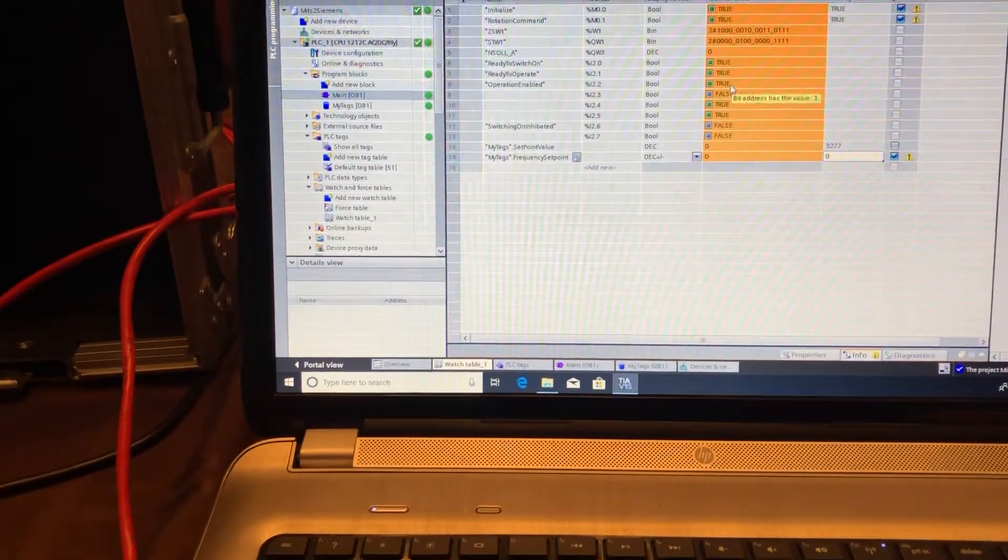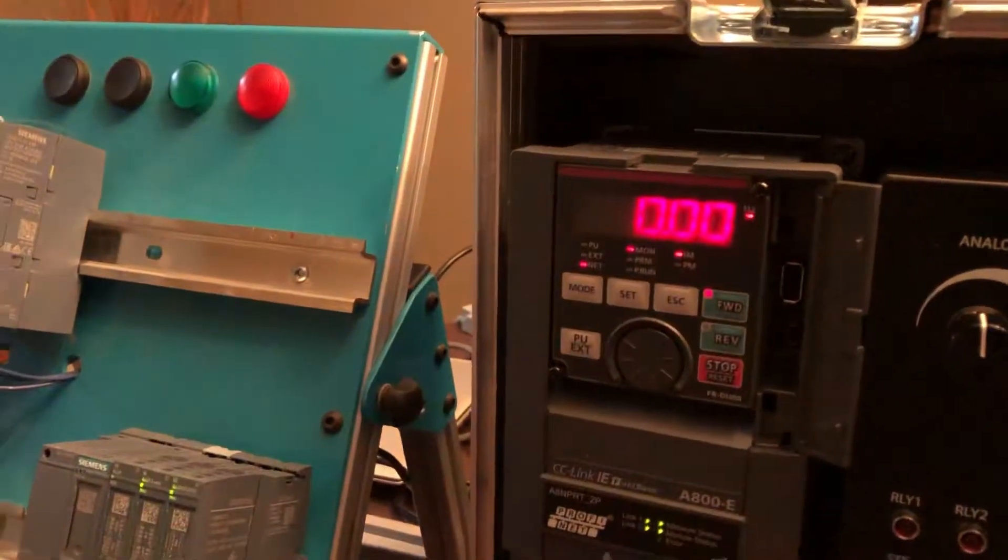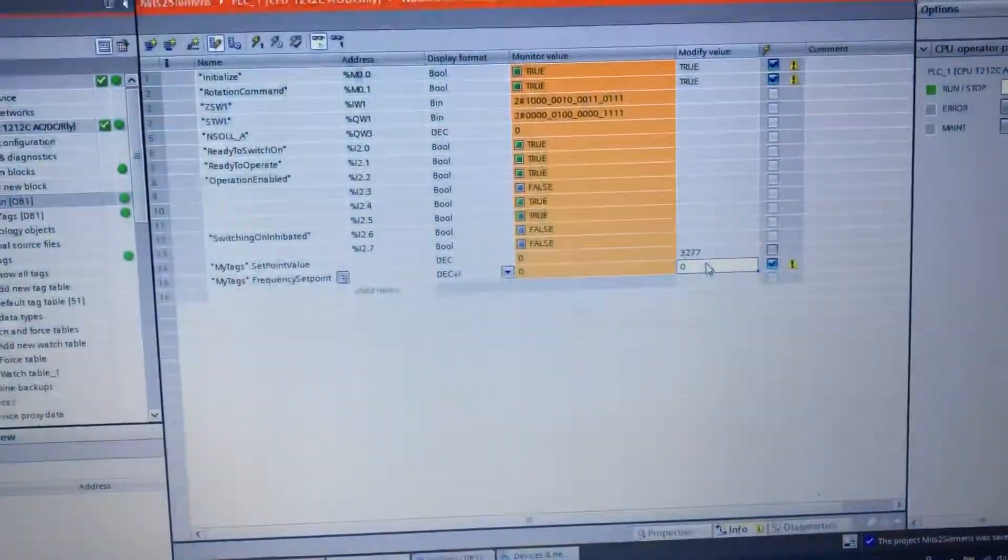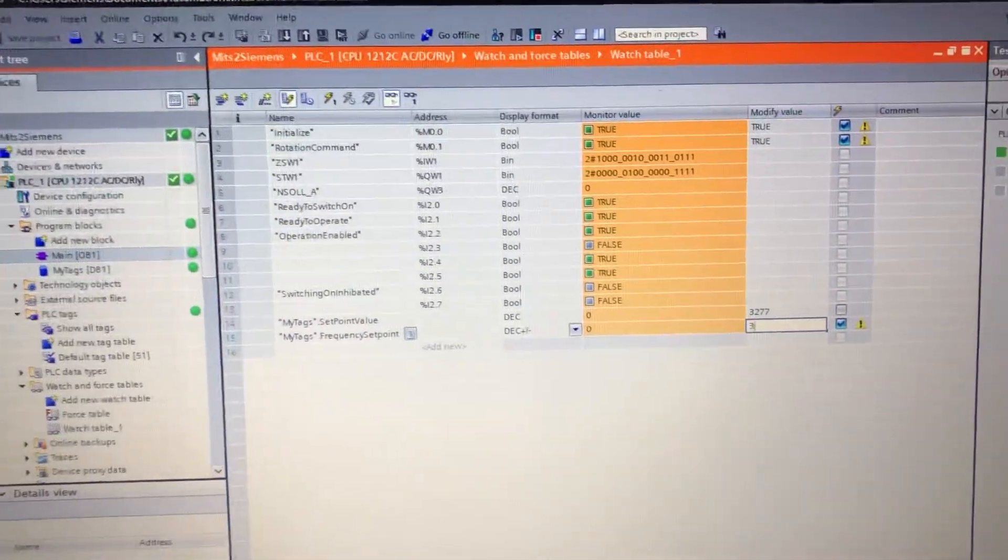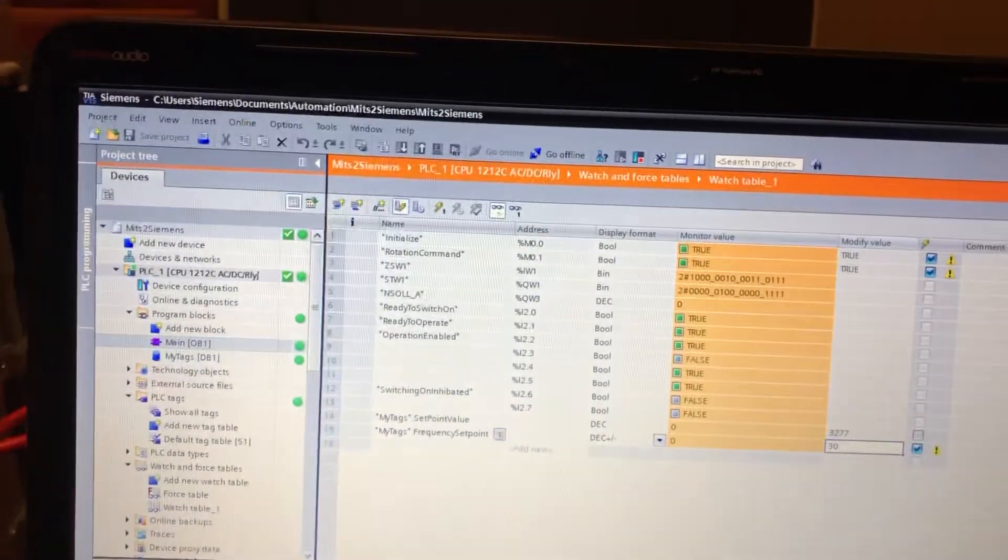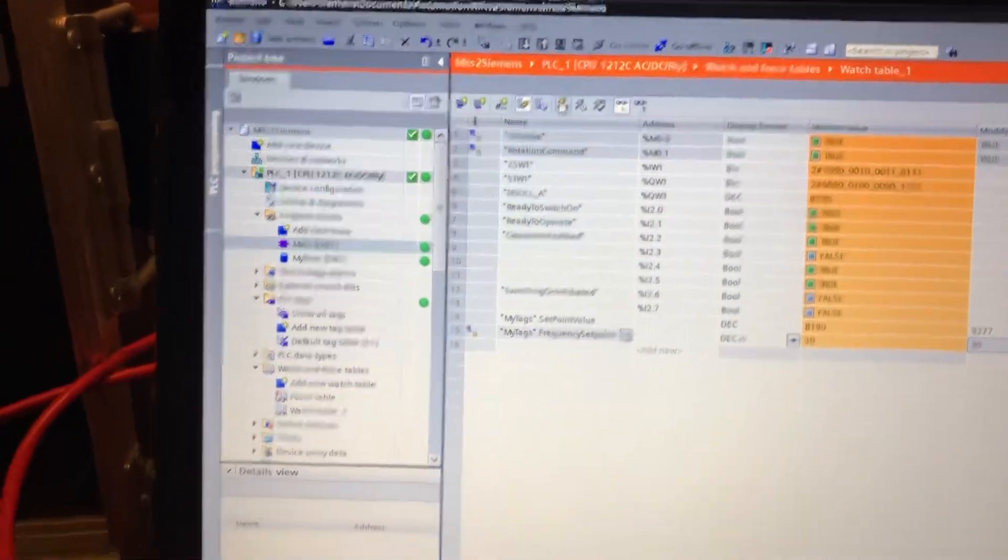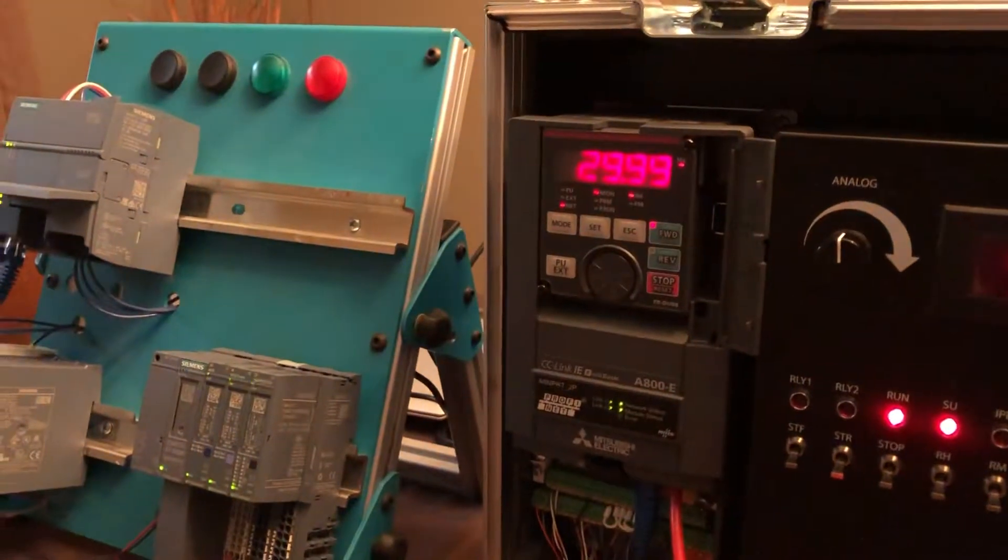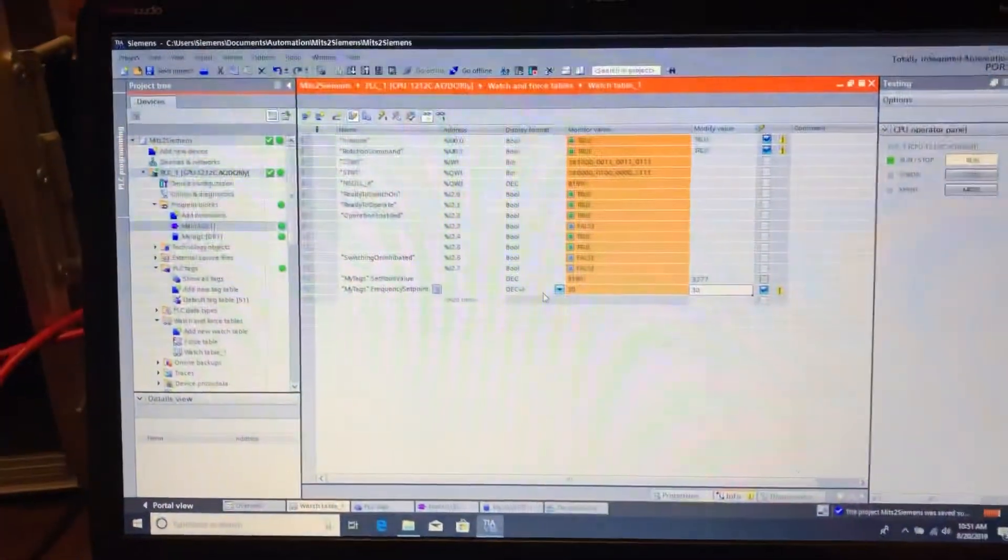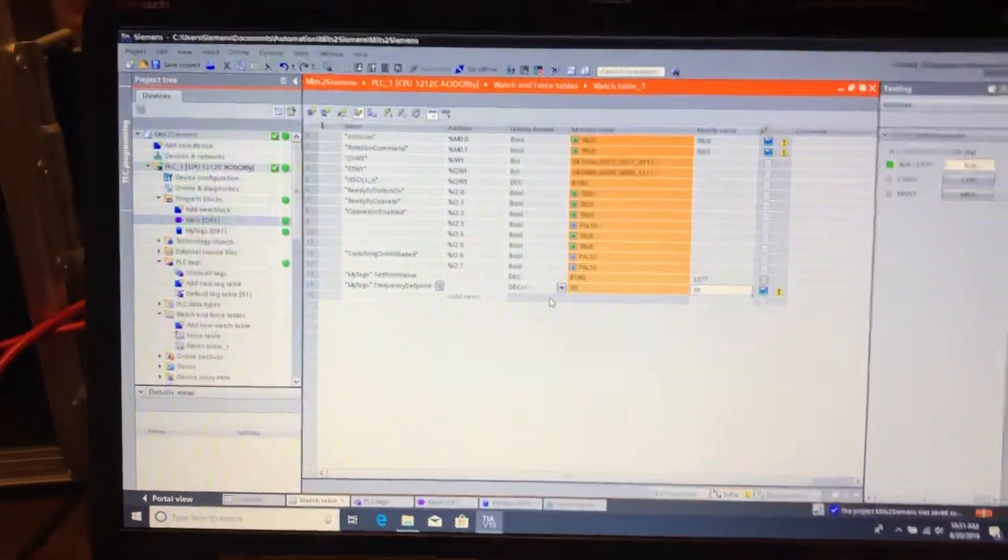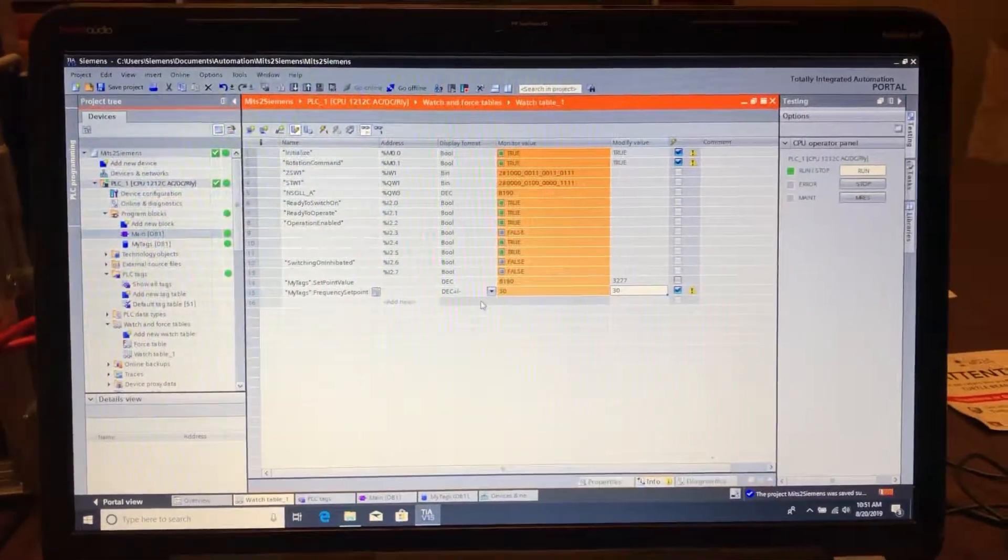We're able to change that frequency - you see it's at zero now. We'll go over here and enter in a new frequency like 30 Hertz, write that, and then the drive is commanded to 30 Hertz. There's more you can do, like acyclic data, but this just shows the basic interface and how easy it is to set up.